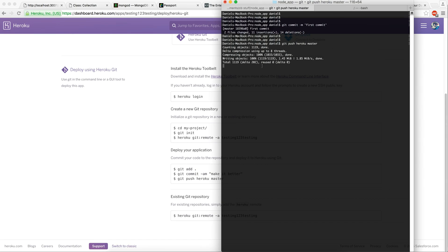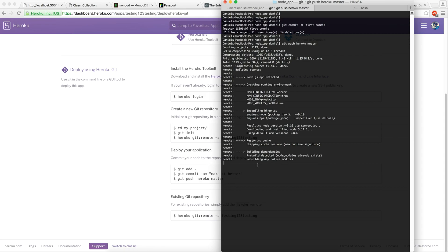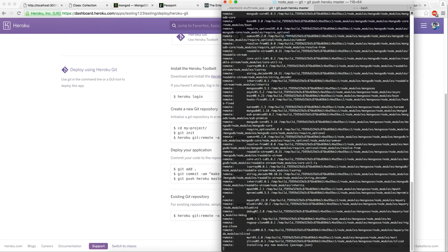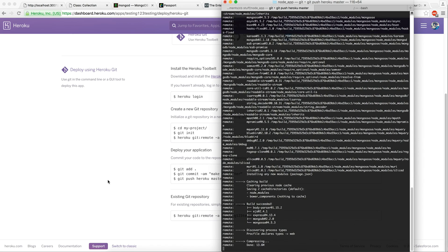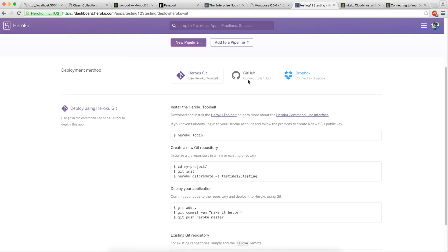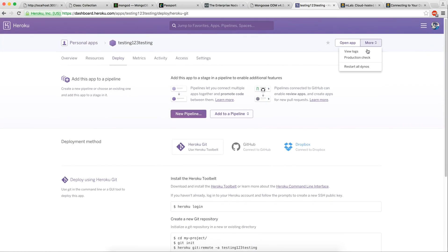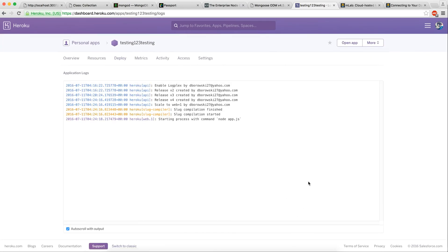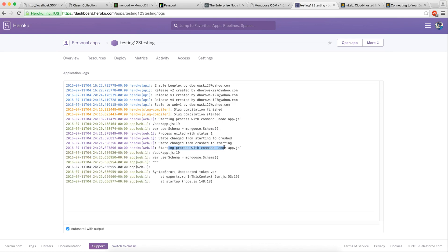Okay. You're going to see a lot of information here. Installing. Building dependencies. Here are the dependencies. Build succeeded. And then it is compressing. Now what you can do is click more and click view logs. You can see the logs here. Starting process. Change from starting. Starting process with command node app.js. You can see we use that.